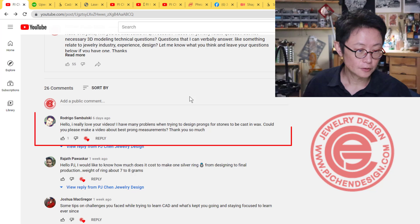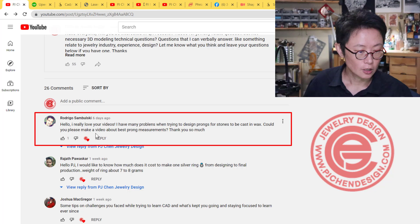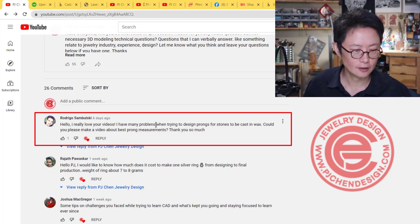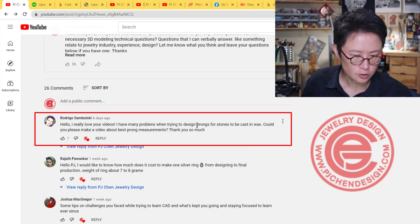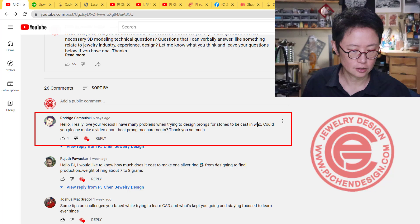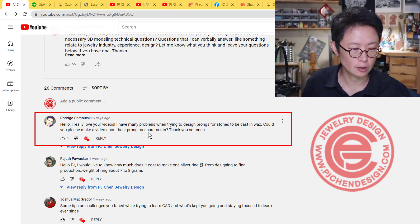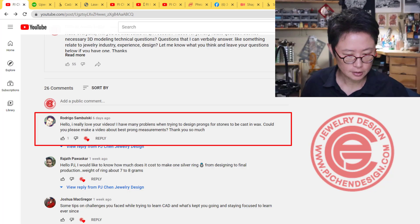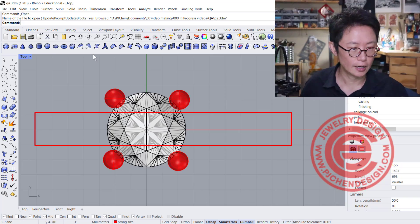The first question is from Rodrigo Ubrigo. He says: 'I really love your video. Thank you. I've been having a problem when trying to design the prong for the stone to be cast in wax. Could you please make a video about the best prong measurement? Thank you so much.' Let's take a look at this file that I have here.